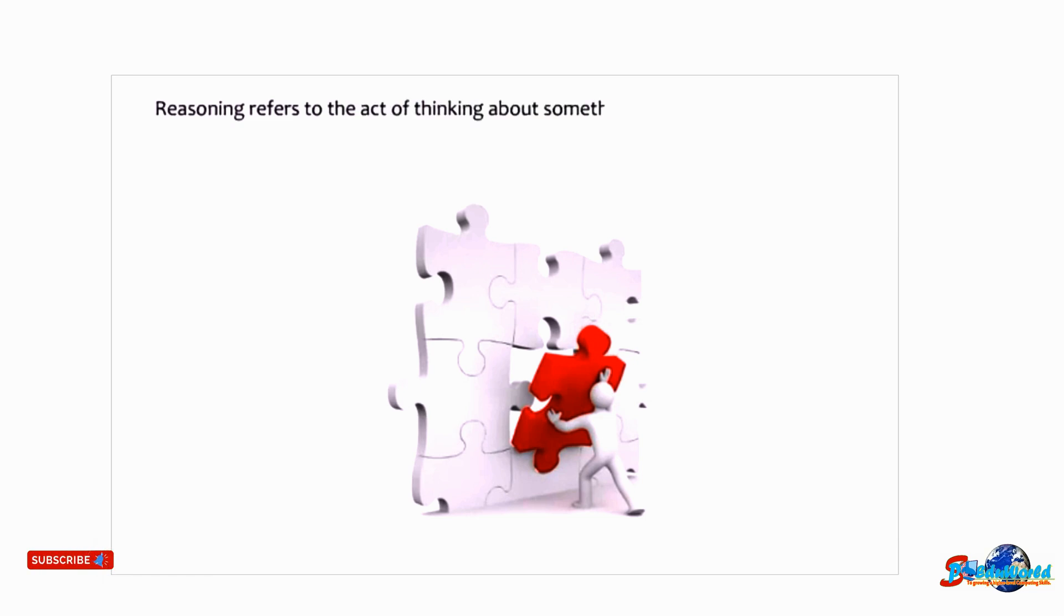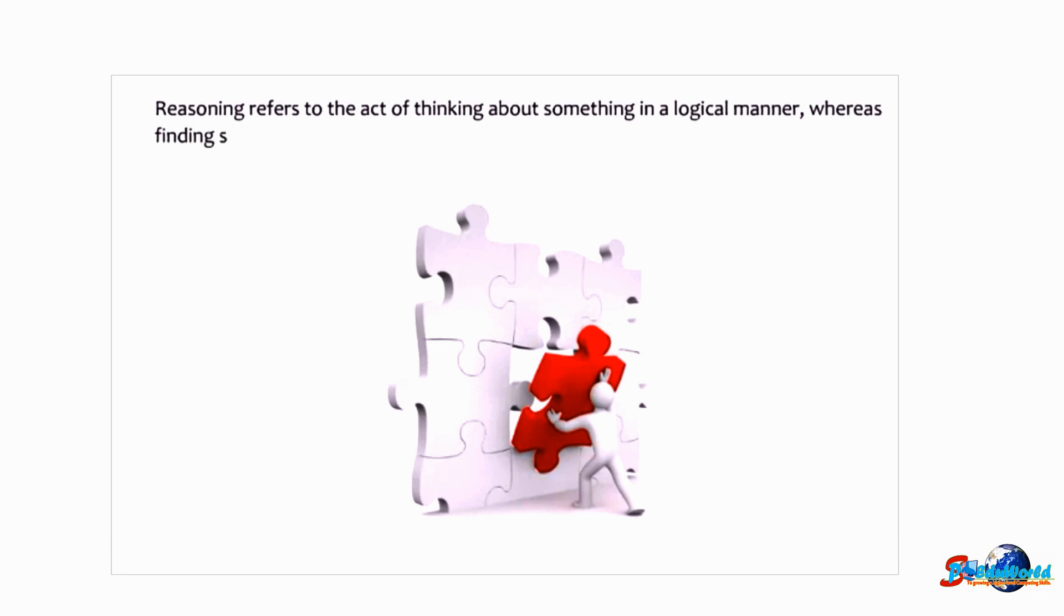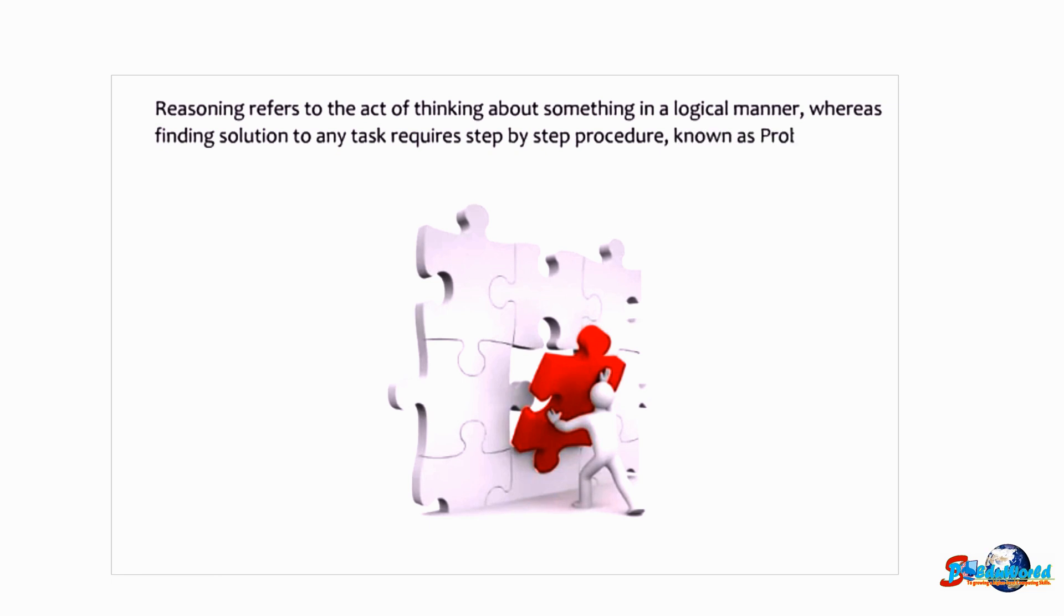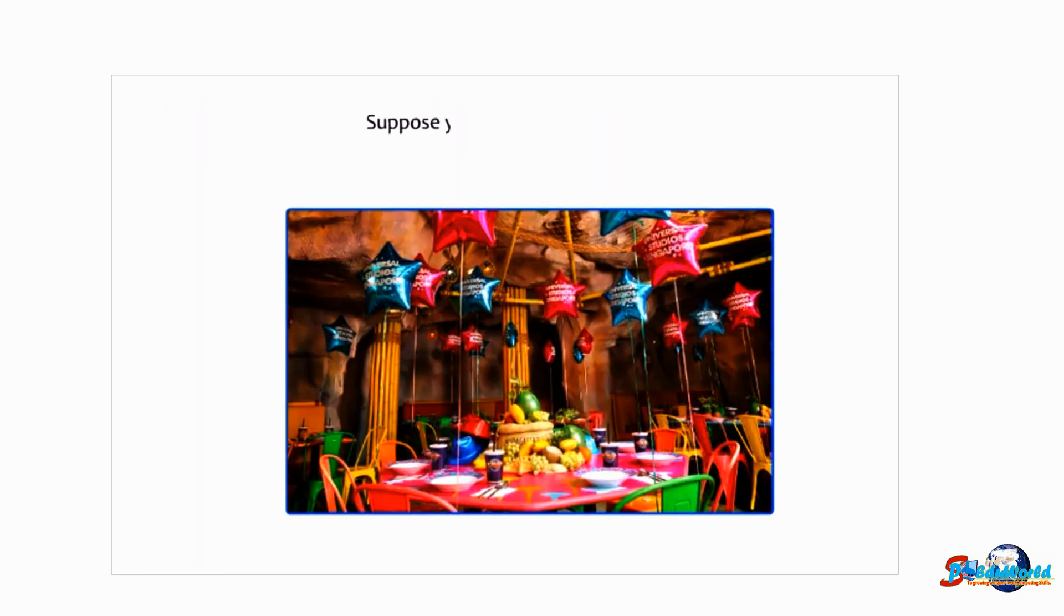Whereas finding solution to any task requires step-by-step procedure known as problem-solving.